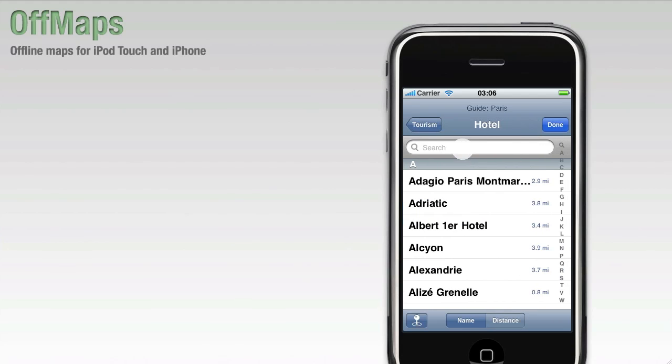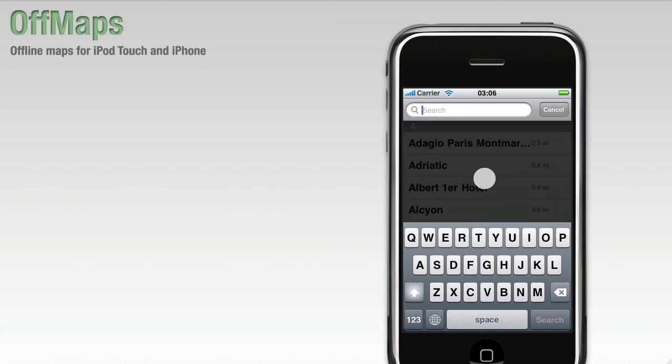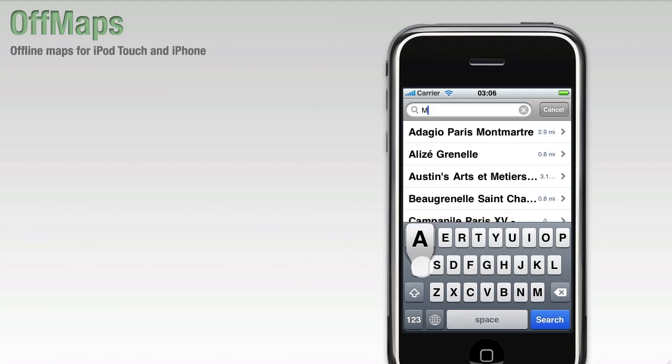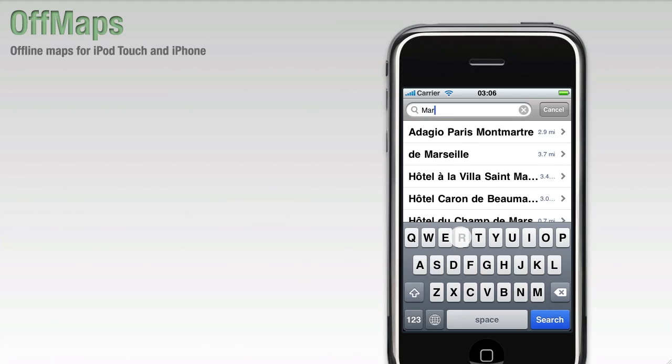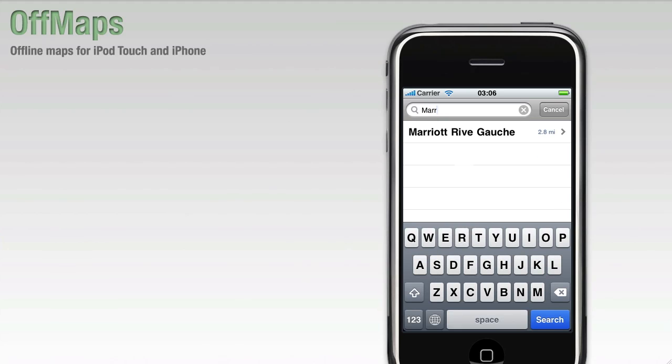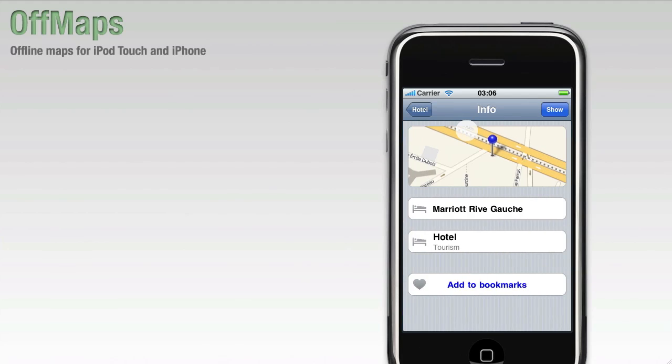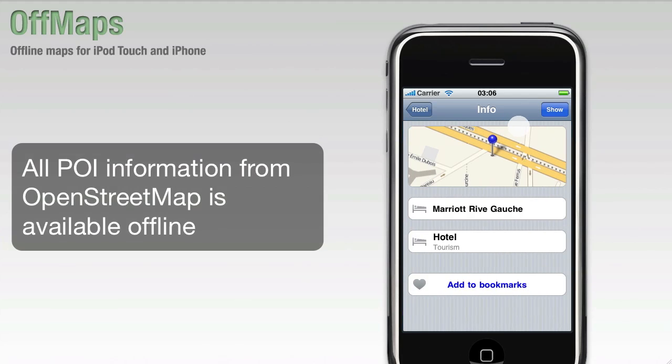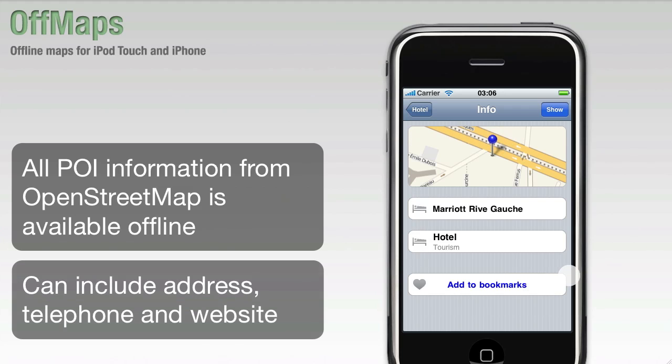Let's try and find the Marriott Hotel. There it is. It's 2.8 miles from our current location in Paris. You can see basic information, and for some points of interest you'll be able to see the telephone number and the address.